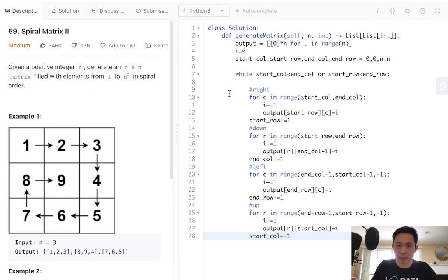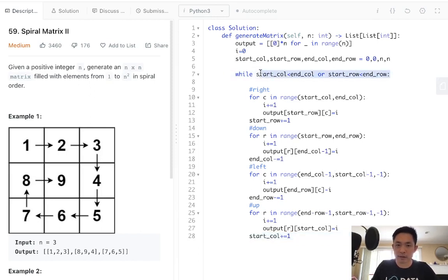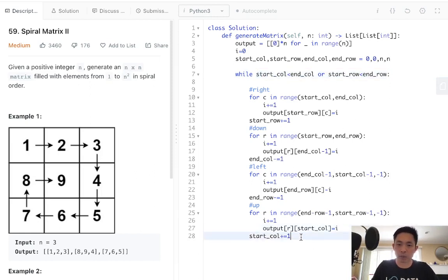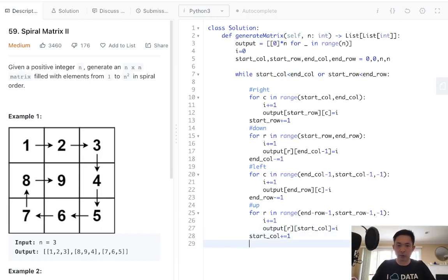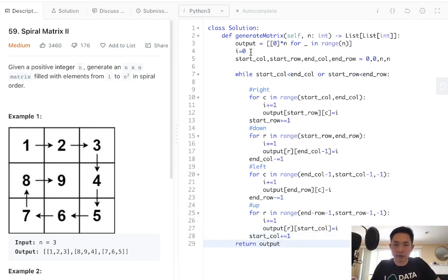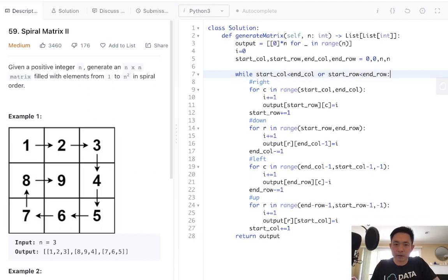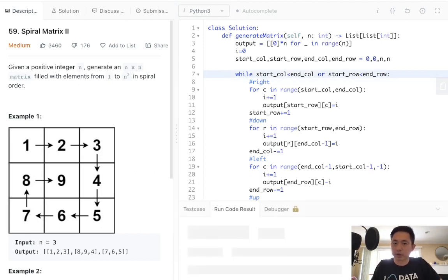This way, when we wrap around here, as long as one of these is true, and because this is a square both of them will be, we'll be filling up everything that we need to, and finally return our output at the end. Let's make sure this works.